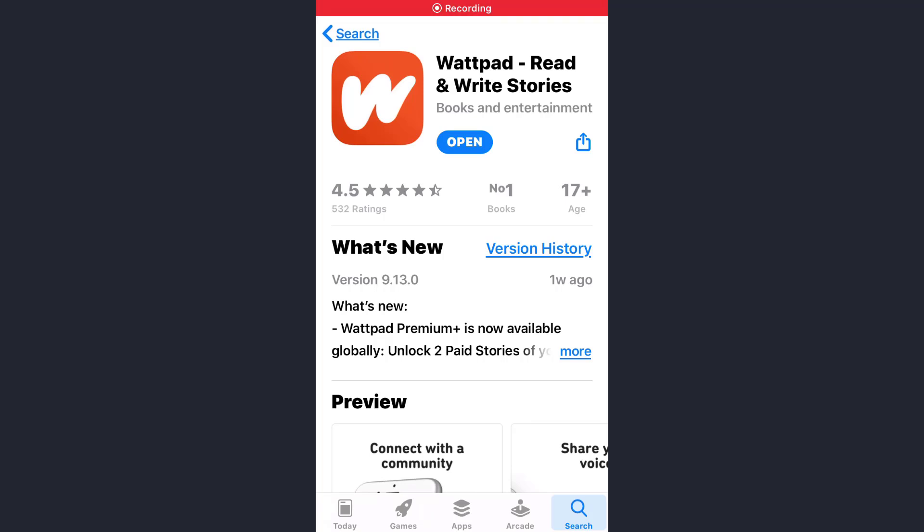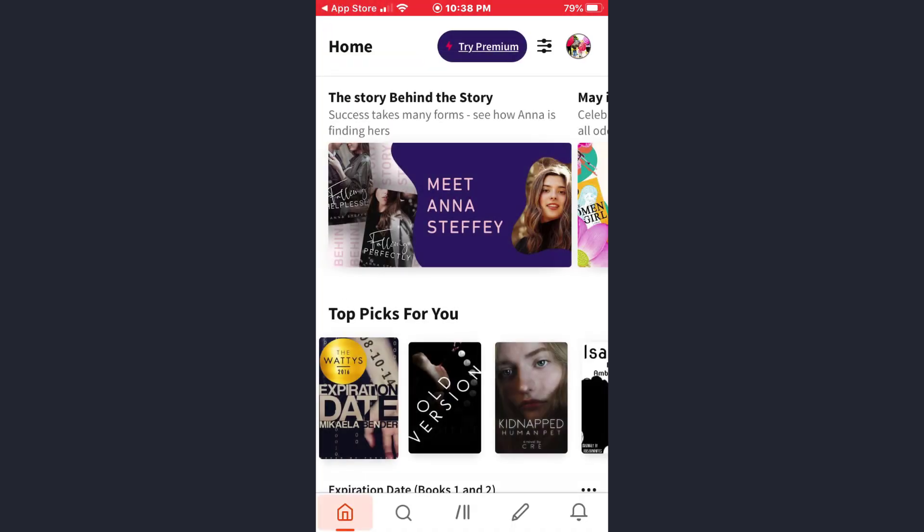Hey guys, welcome back to my channel. In today's video I'll show you how you can change the language of your Wattpad account. First of all, open the app and make sure you are already logged into your account.